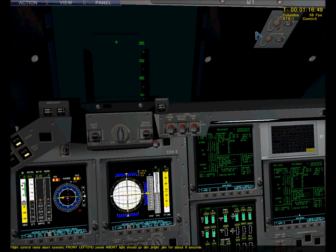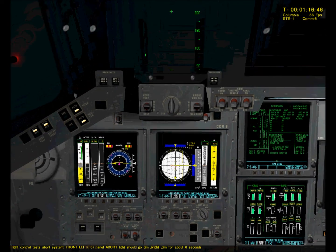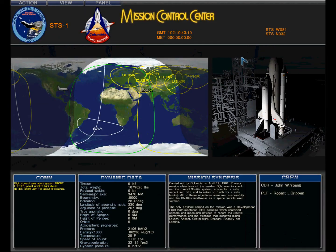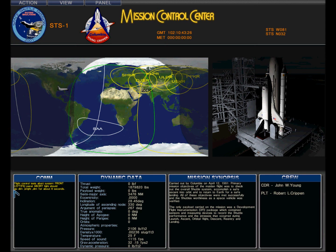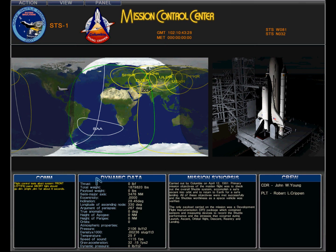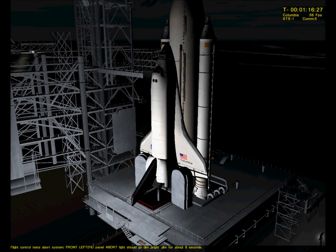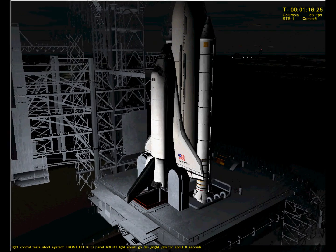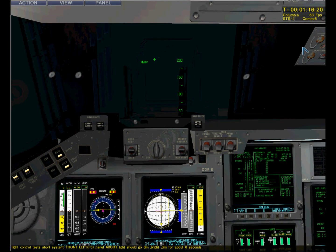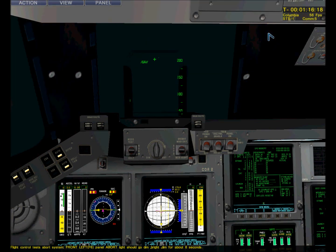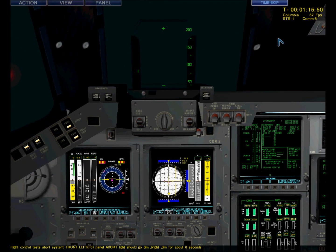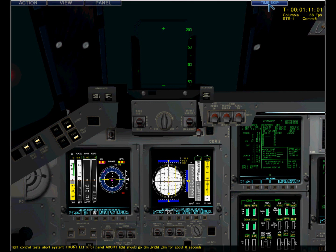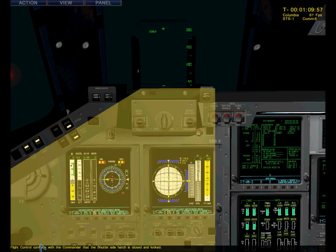This is ground control. Give me a count. CDR. Roger. PLT. Copy that. And here's some stats from mission control. This is ground control. Side hatch is secure. Columbia. Copy that. The hatch is secure.